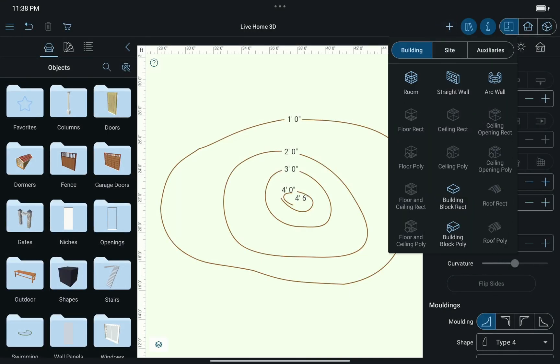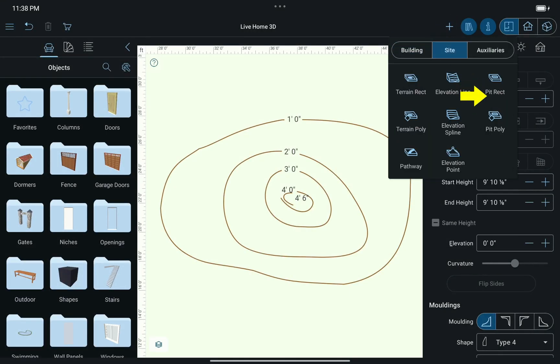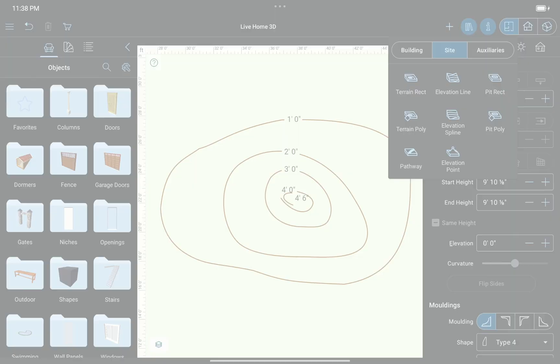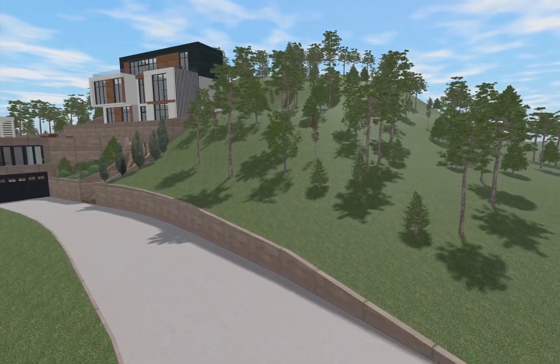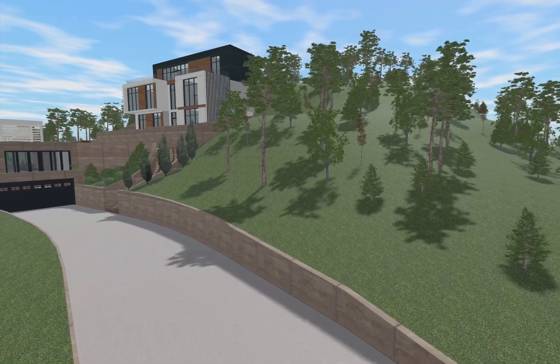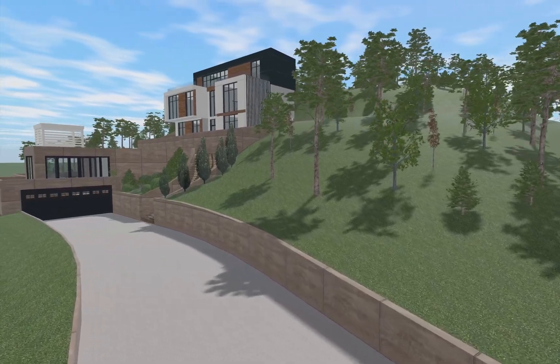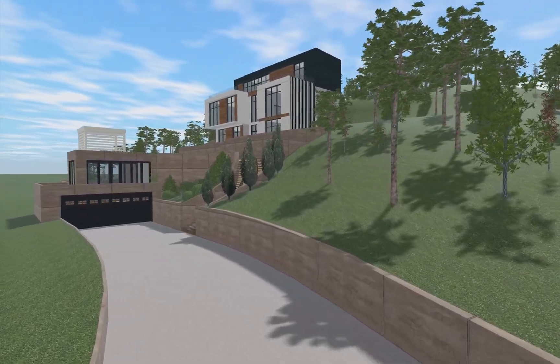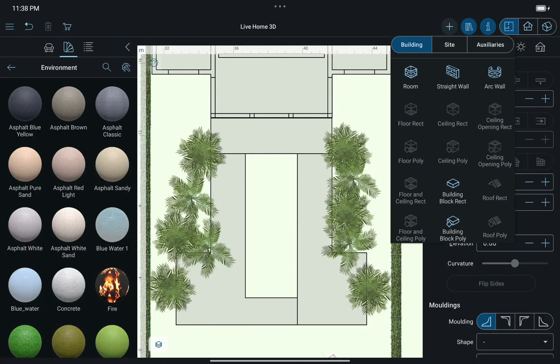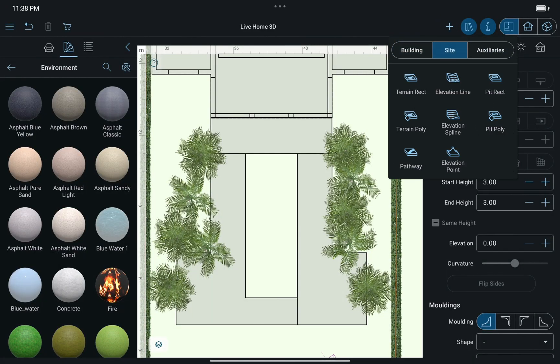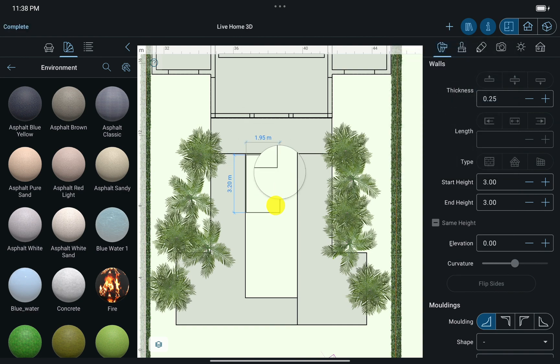The remaining terrain editing tools are pit and pathway tools. The pit tool is mostly used to add cutouts in the ground, such as garage access for houses on the hill. But perhaps the most frequent use for the pit tool is to create swimming pools.